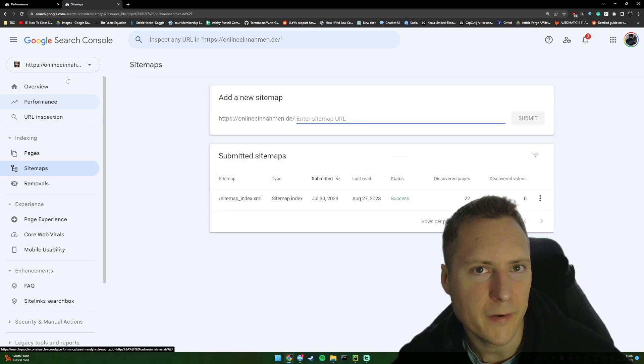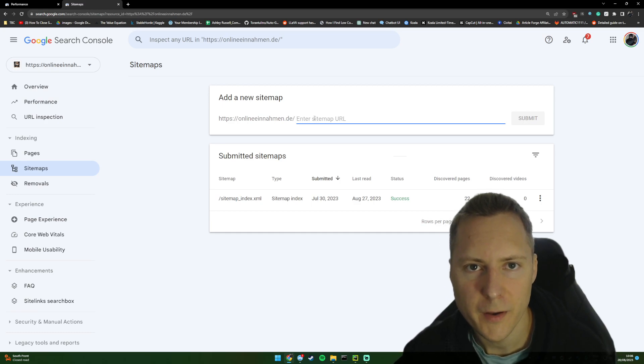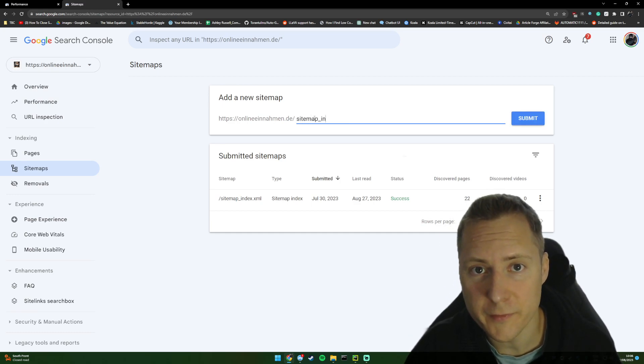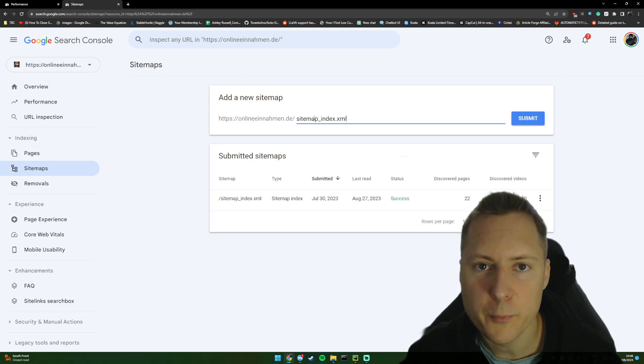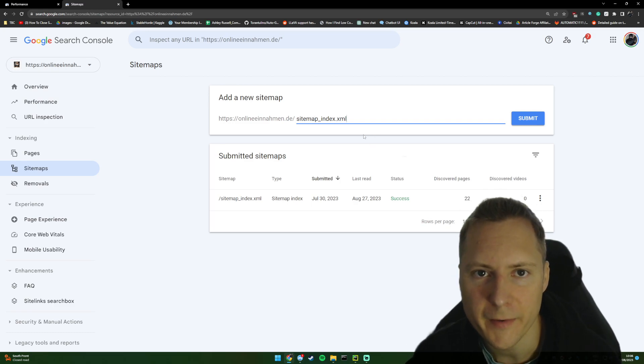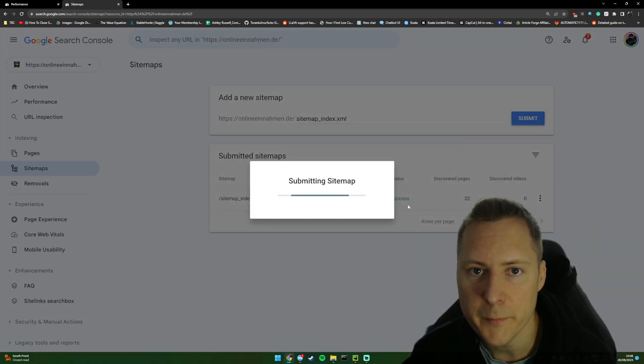I come to the sitemap section of Google Search Console and I entered my sitemap, which if you're using WordPress, it's probably sitemap_index.xml. And then you just submit it.